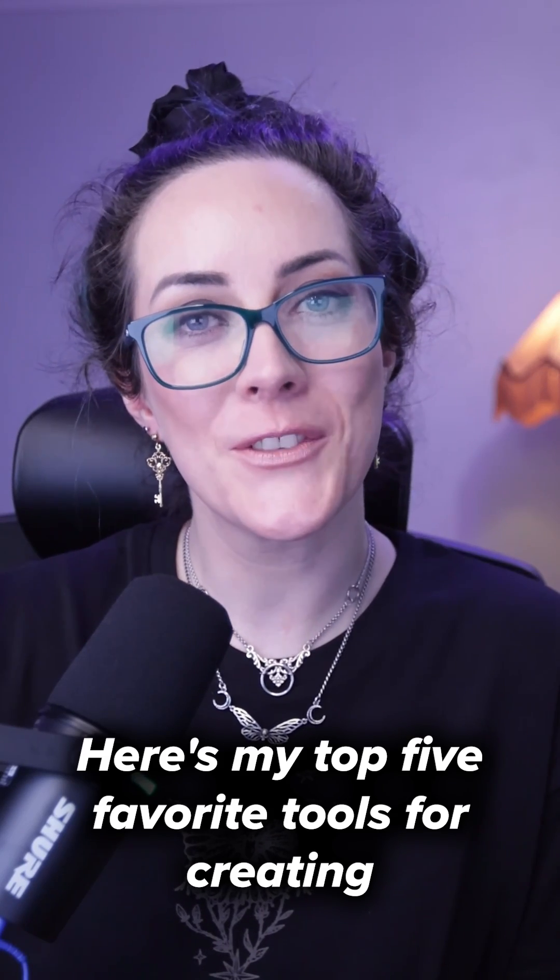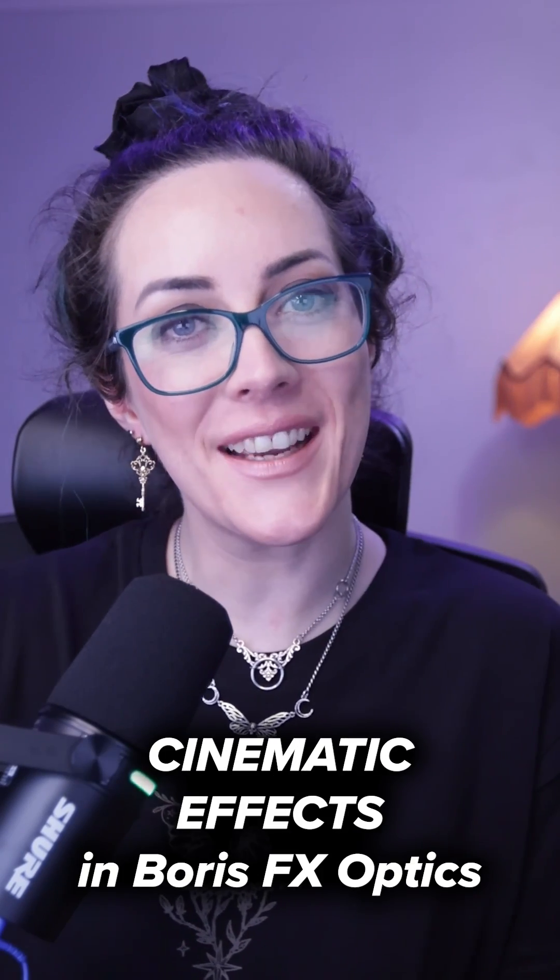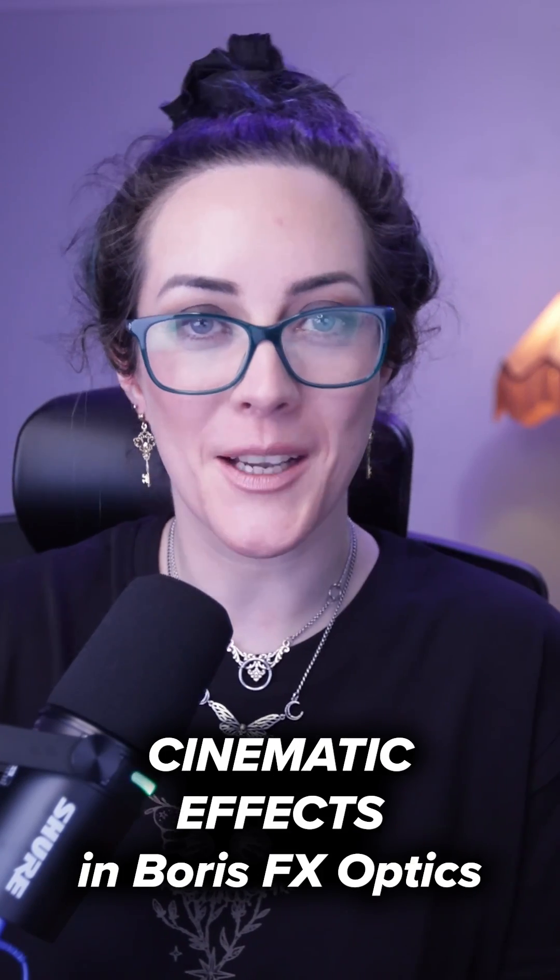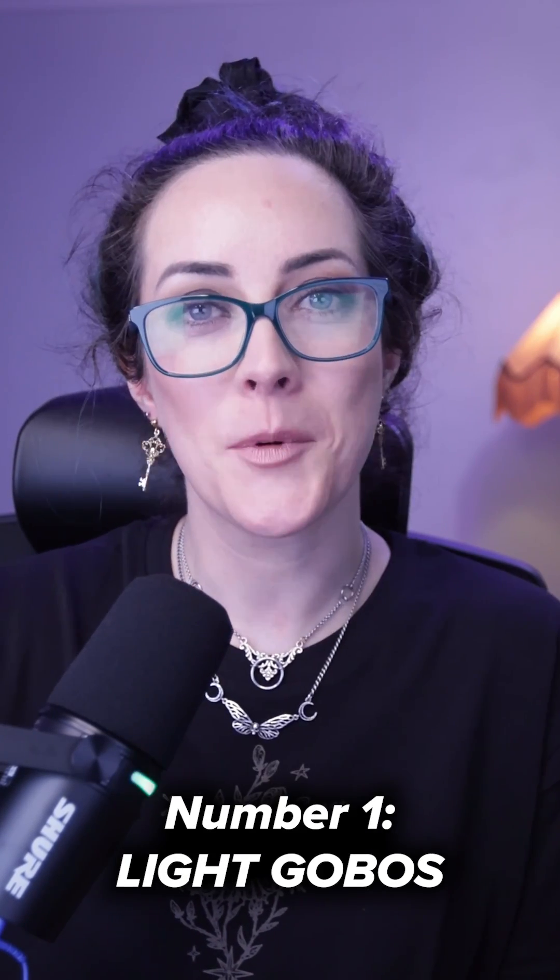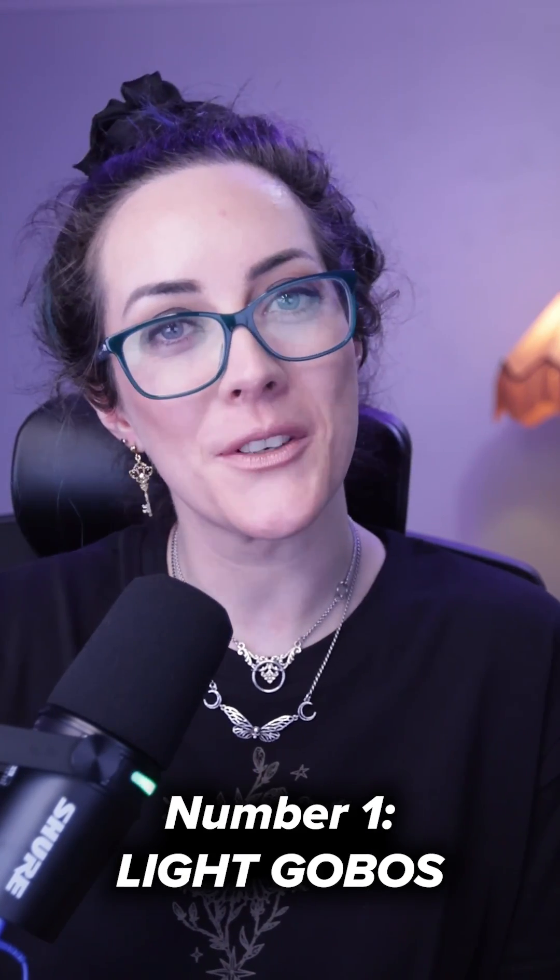Here's my top five favorite tools for creating cinematic effects in Boris FX Optics. Number one, light gobos.